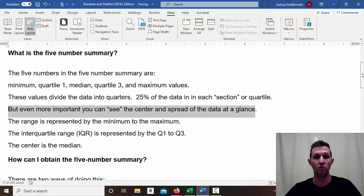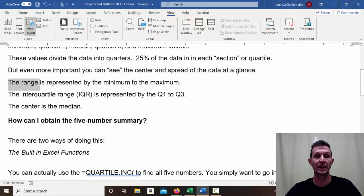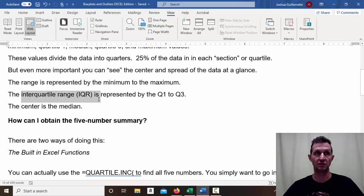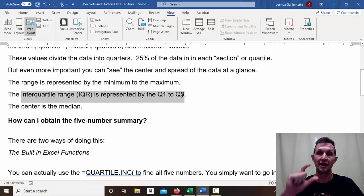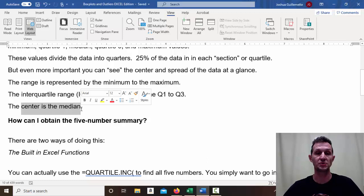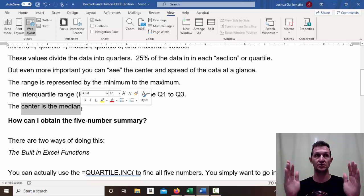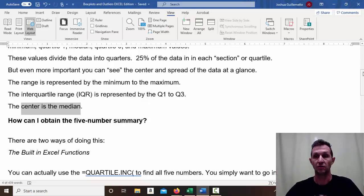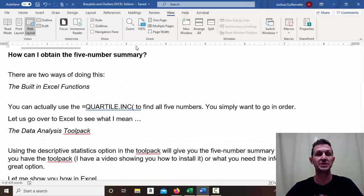The range is represented by the minimum to the maximum, so the full length of the box plot gives you the range. The interquartile range — a measure of spread much like the standard deviation — is represented from Q1 to Q3, that's the box portion. And of course it tells you the center with the median. So you get the full range, the typical spread, and the center all in one shot.